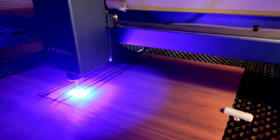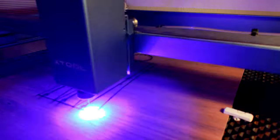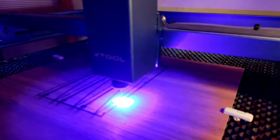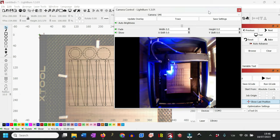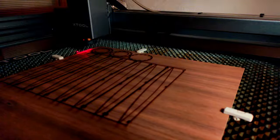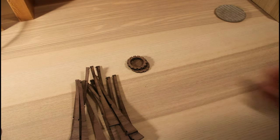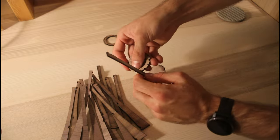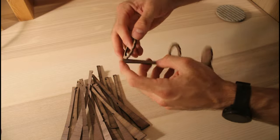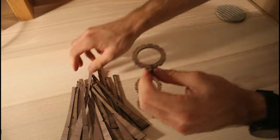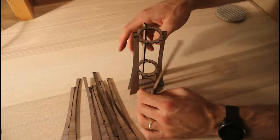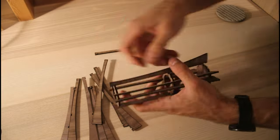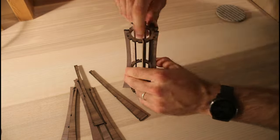As always, if you don't want to design your own, you can find all the files in the description. Assembly is straightforward, which makes it pretty fun and you can even give this away disassembled. Just attach the outer faces one by one and add a little glue if necessary.